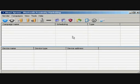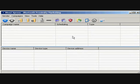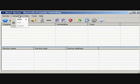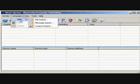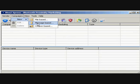Let's get started by creating a new campaign. There are three types of campaign you can create: file-based, message-based, or coupon-based.